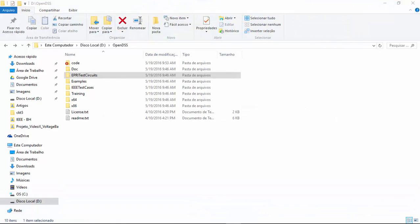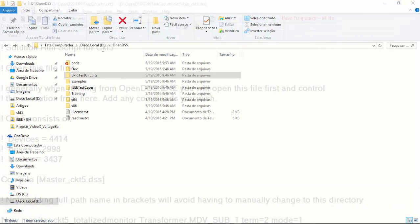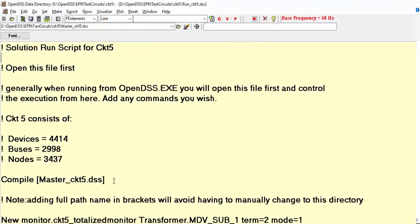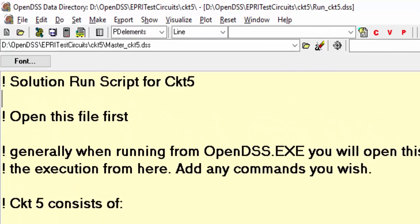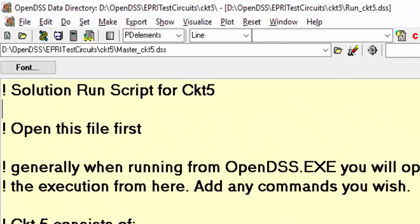Hello guys, this is Celso. In these next tutorial videos we'll be covering some useful commands in OpenDSS such as show, export and visualize.